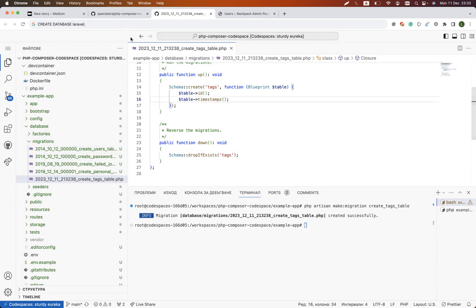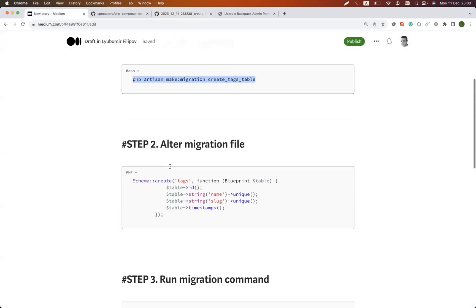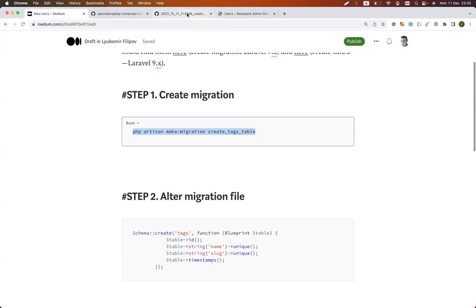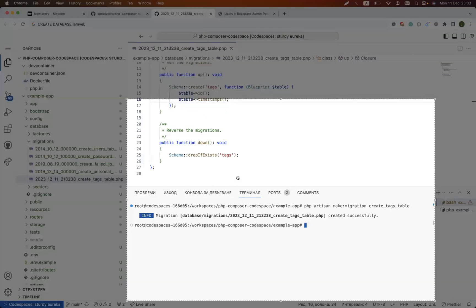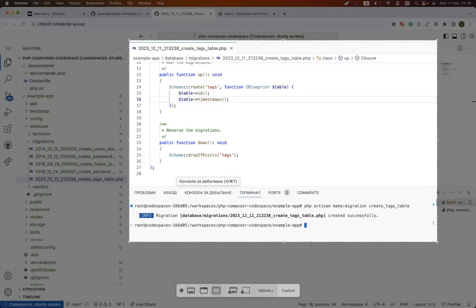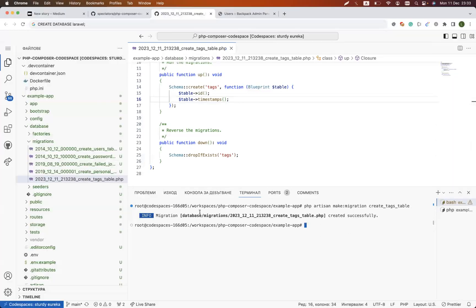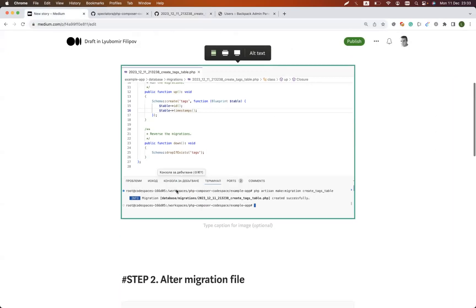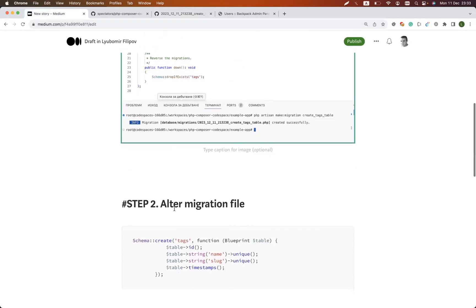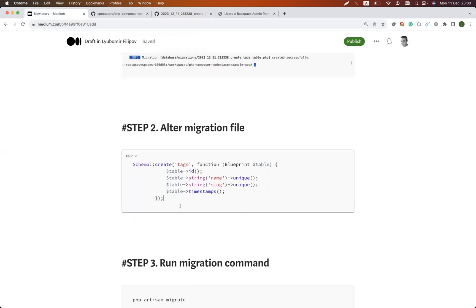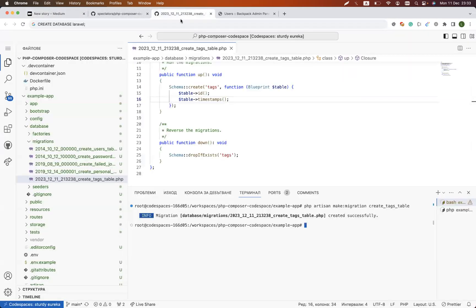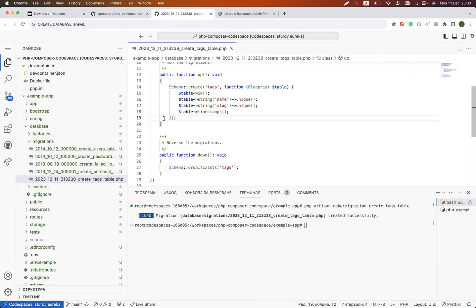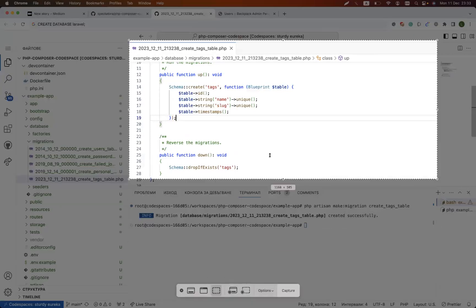We already created these files and we would like to have some information about our migration. I will even enrich the article while we are creating the video. This is something that I haven't done before. So we need to alter the migration file, and altering the migration file means update this up method.